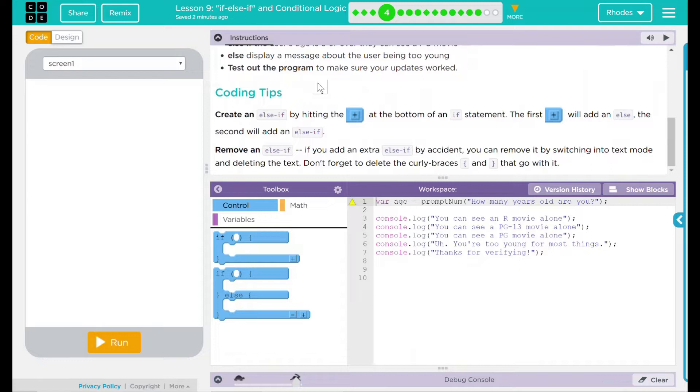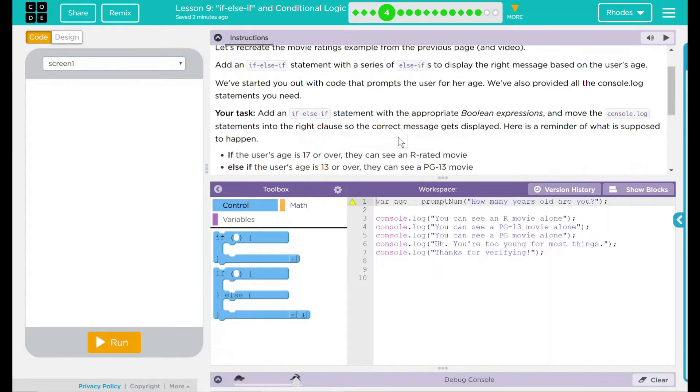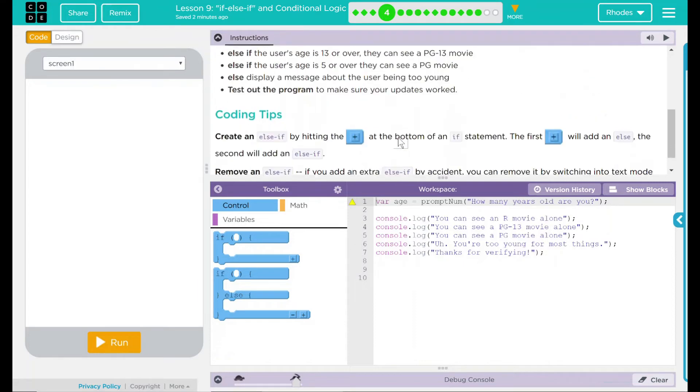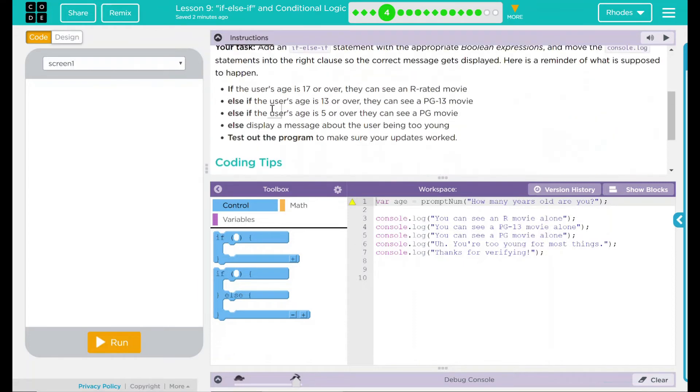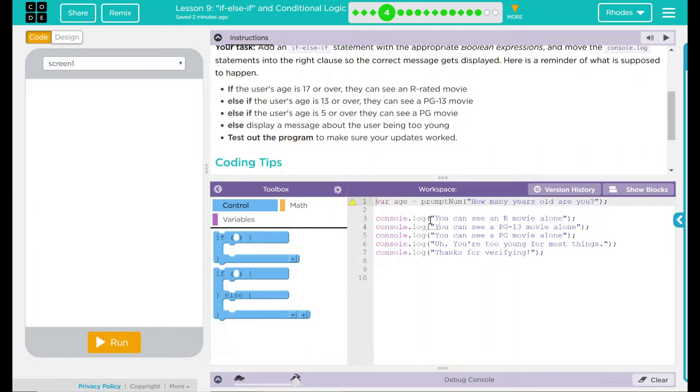You can remove it by switching into text mode and deleting the text. Don't forget to delete the curly braces that go with it. Looks like today we are going to add an if-else-if statement into here and move some console.log stuff around.